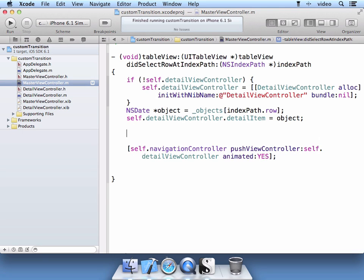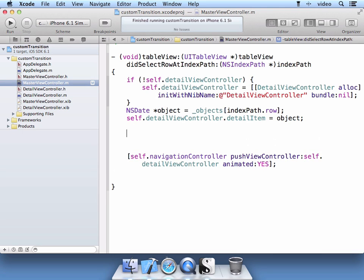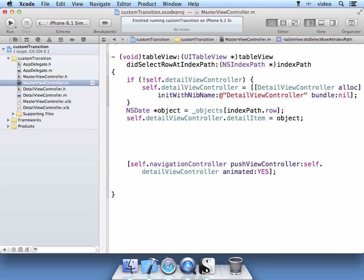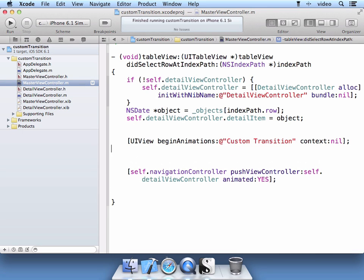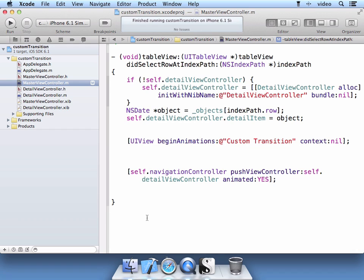So our first order of business here before we push it is to set up our animations. So this is how you set up your animation using a UI view. And you can name it here whatever you want. And of course the context in this point is nil.